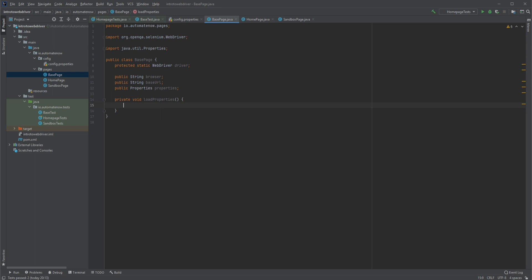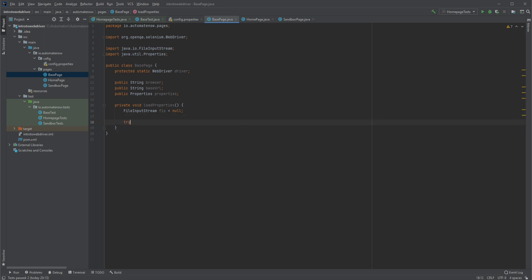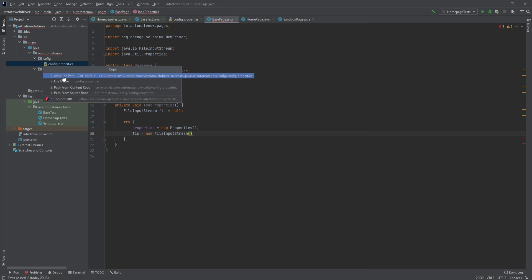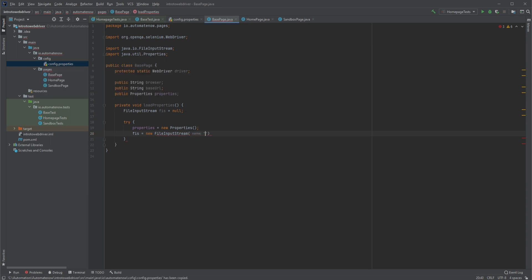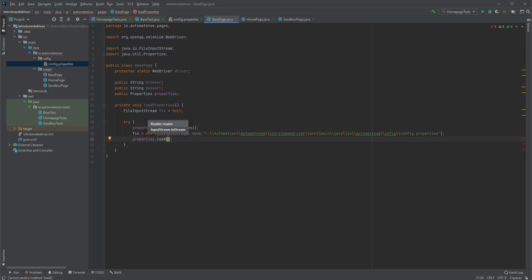In order to read this file we're going to need a FileInputStream, which comes from the java.io package. We'll simply call it fis and set it to null for now. Since we're dealing with the file system, different things can happen — for example, the file may not be available or the disk drive may be busy — so we're going to use a try-catch block in case an exception occurs when we attempt to read the file. Inside the try block we'll say properties equals new Properties, then fis equals new FileInputStream, passing in the path for our properties file. We'll grab the path by right-clicking on it and selecting copy path then absolute path, and paste that path in quotes. Next we'll say properties.load and pass in fis.